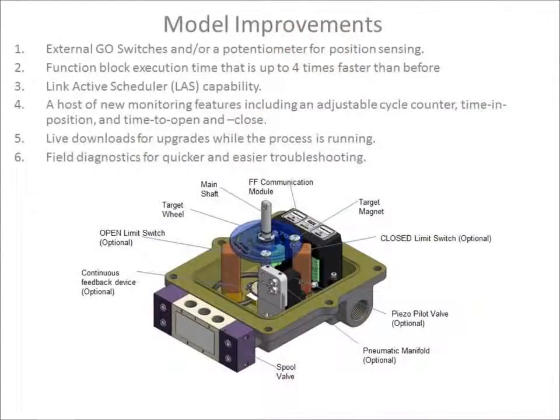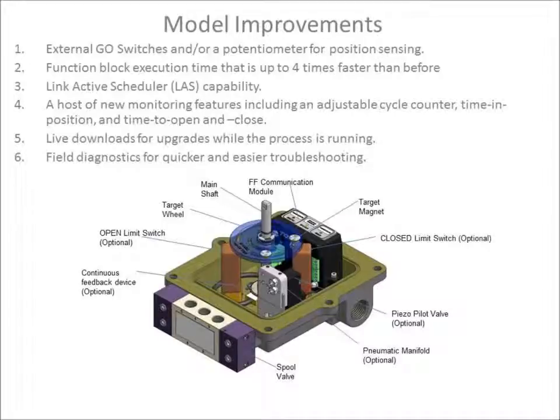In late 2012, Topworks released its second generation of Foundation Fieldbus devices.